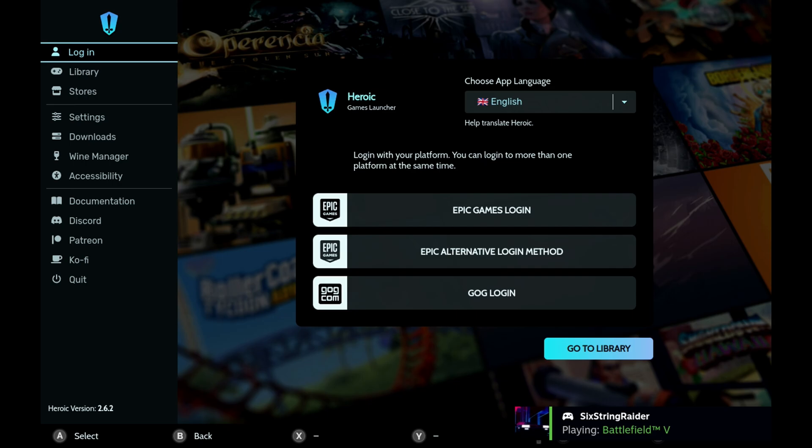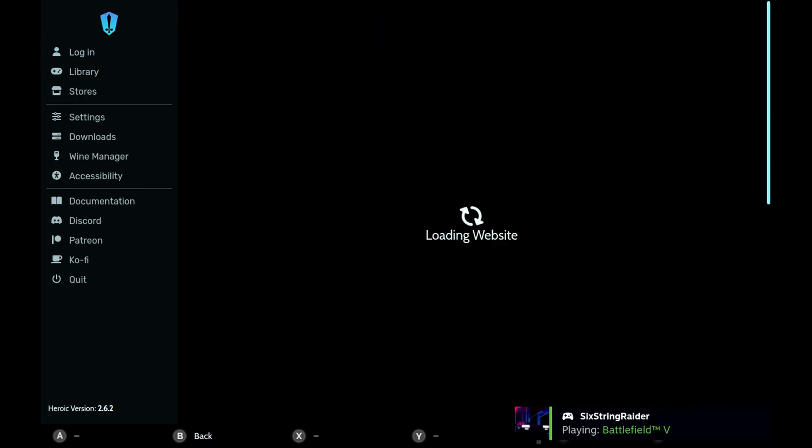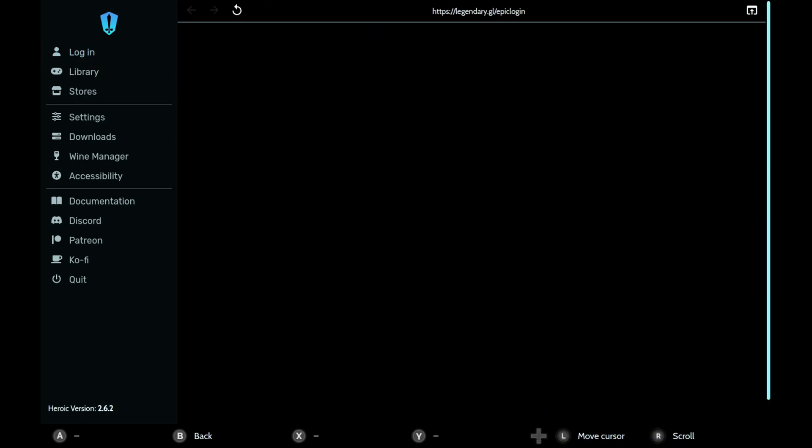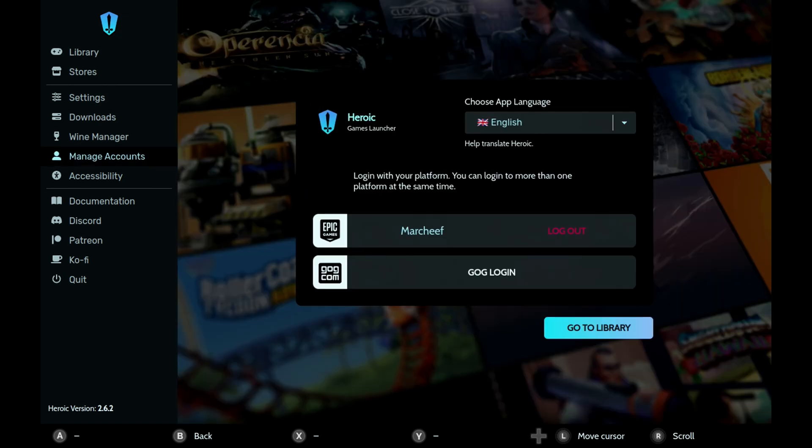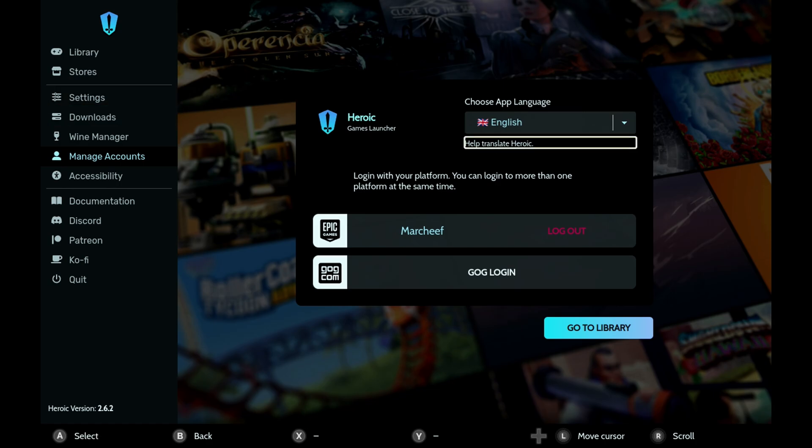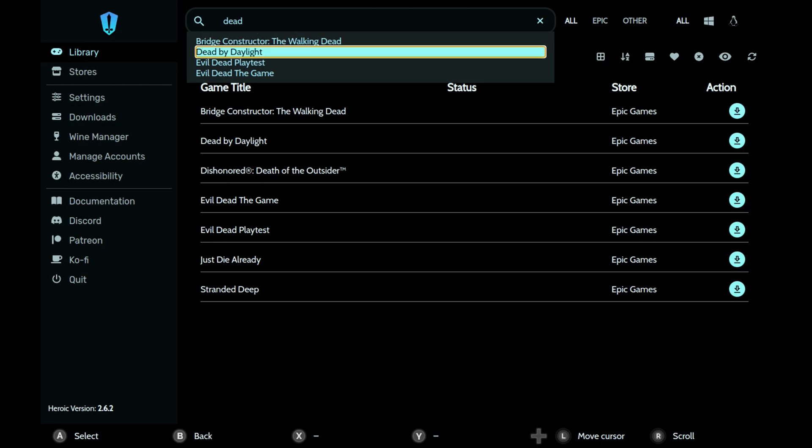Important to note: it did ask me to log in again when I got into game mode, but because I'd already done this in desktop mode, I didn't actually have to physically log in again. Now you can head to your library, and it's much more manageable with the controller in game mode.